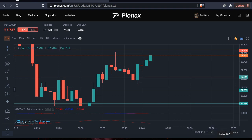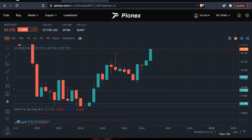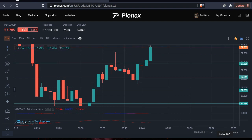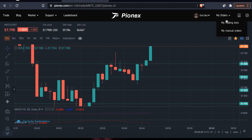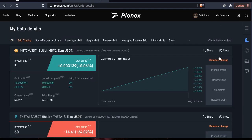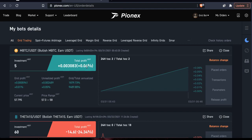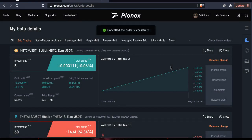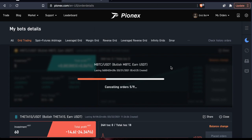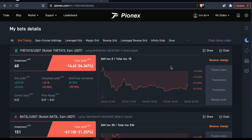Looks like we got another one — boom, right there. I've just made two transactions just sitting here. Let's check: right now I am 0.06% in profit. I didn't really like that bot setup, so I'm going to go ahead and stop it. I'm in profit and I feel lucky to be in profit on that one.